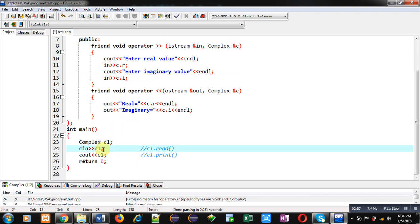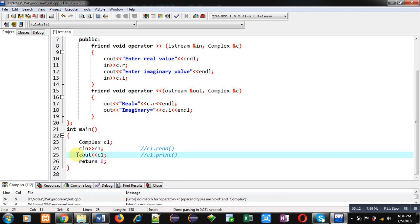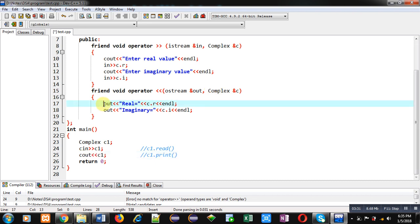The second function is for the insertion operator. This operator is overloaded — operator is a keyword, void is the return type, and this function is also a friend function. When we call this overloaded function, cout and c1 will be passed explicitly. cout is received inside 'out' and c1 is received inside 'c'. 'out' and 'c' are both reference variables. 'out' represents the ostream class and 'c' represents the complex class. Instead of cout, I have used 'out' because 'out' is a reference variable of the cout object. And c.r and c.i are displayed here.